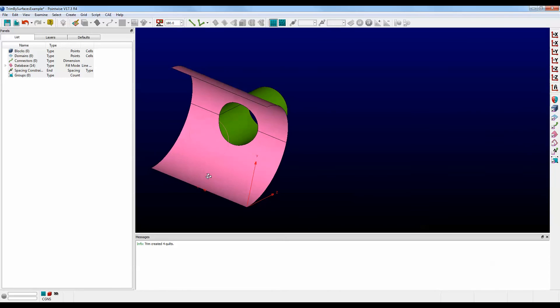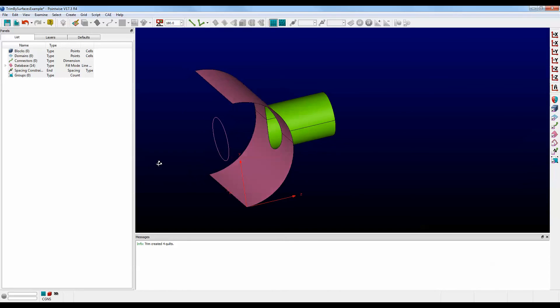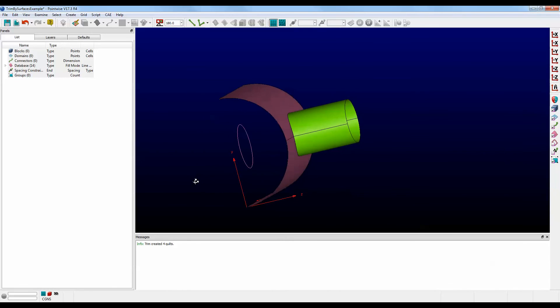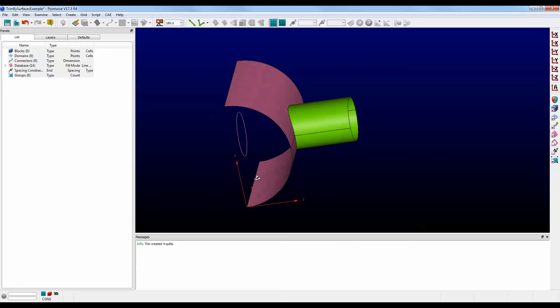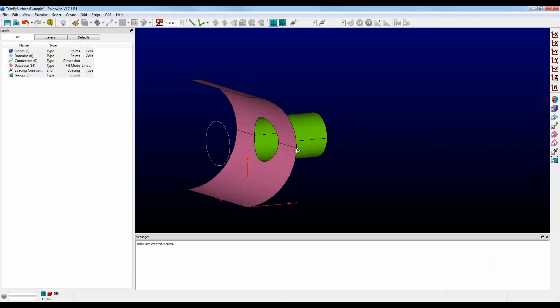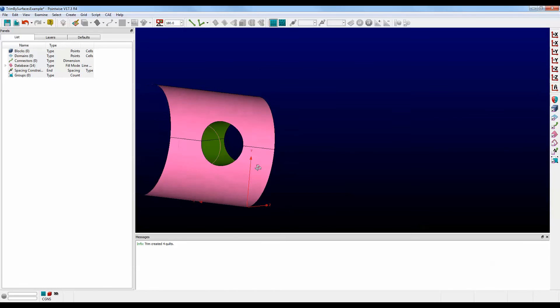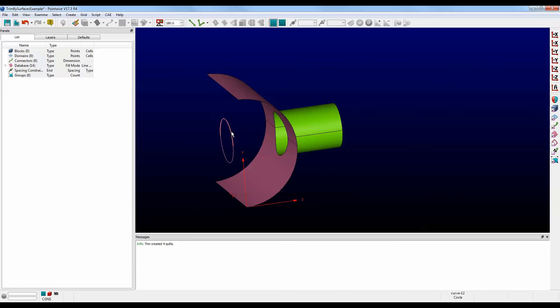And as you can see, the pipe was trimmed to the surface of the boiler tank. And we can see through it. Now, notice that this line was left on the inside, and that's OK. We can get rid of that if we don't want it.